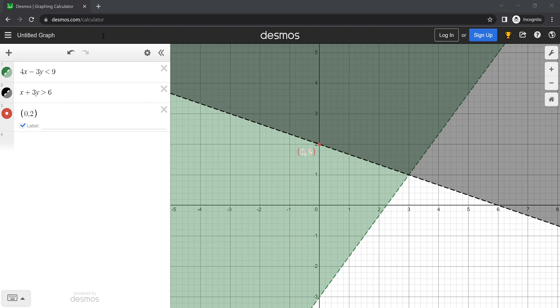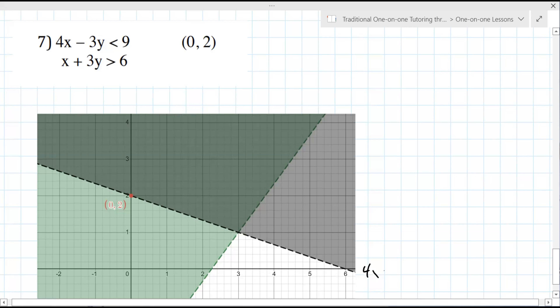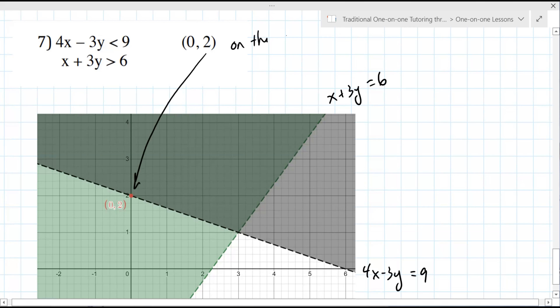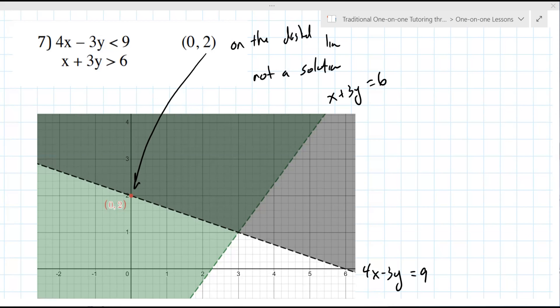Going back to the other screen — you probably want to show which one is which. This one equals nine, and this is x + 3y = 6. This point falls on the dashed line, so you would say it is not a solution. Now, if it fell on a solid line, it would be a solution. So it's a fine nuance, but that is it.